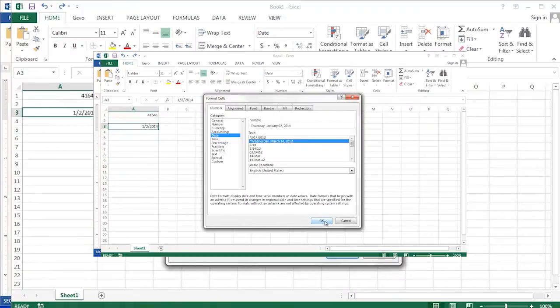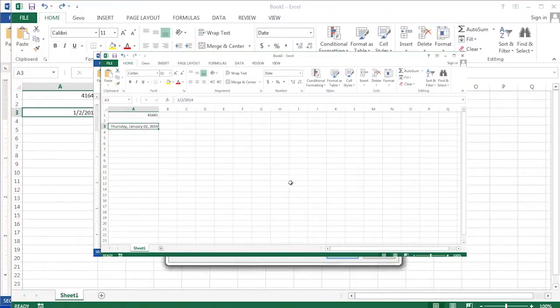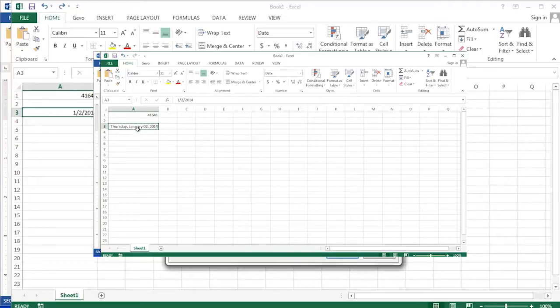Hi, I'm Debbie Dalrymple and today I'm going to show you how to change a number to a long date format using Excel.